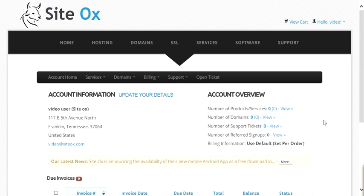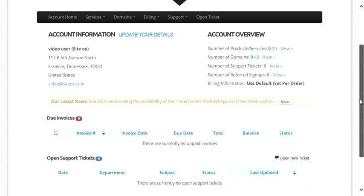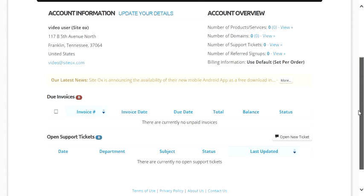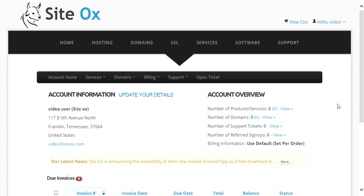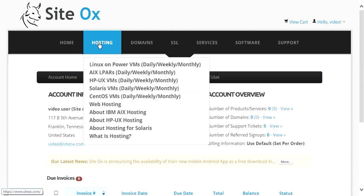The account home screen will be displayed where you can view several different types of information, including the number of active services you have, any invoices that are due, and any open support tickets. Since this demo account is a new account, there will not be any active services, invoices, or open tickets. To automatically install and deploy an AIX LPAR, go to the main menu bar and select Hosting, then select AIX LPARs.